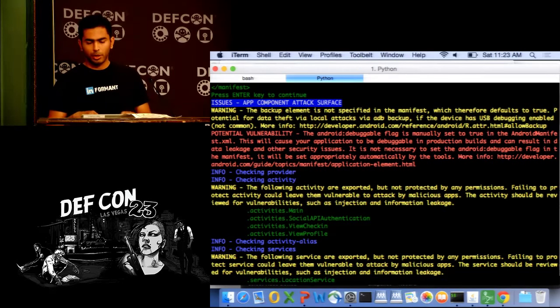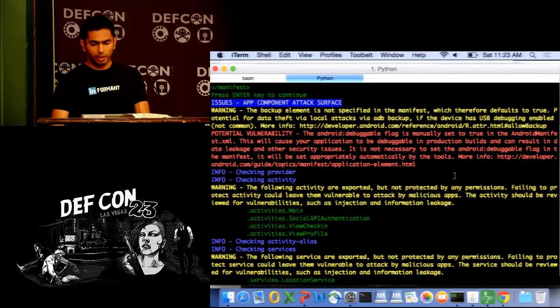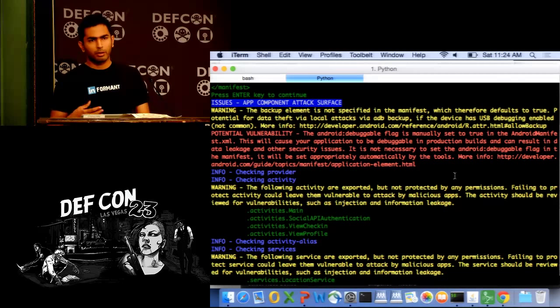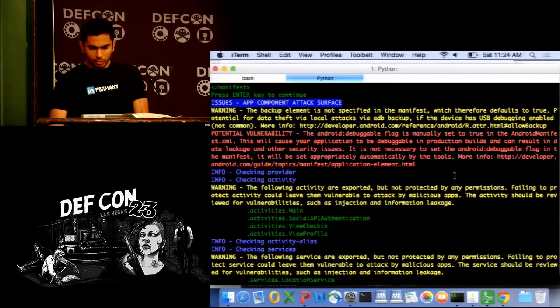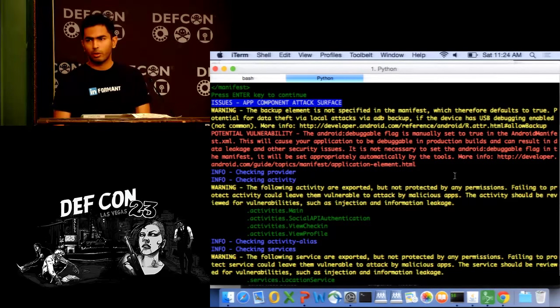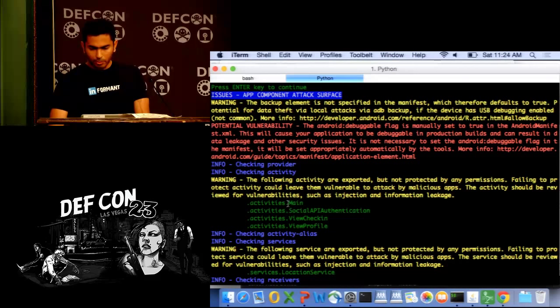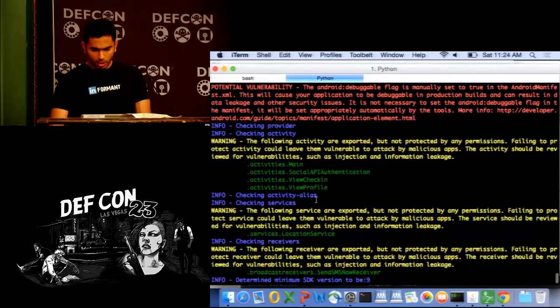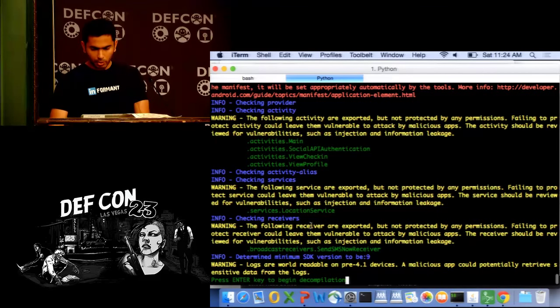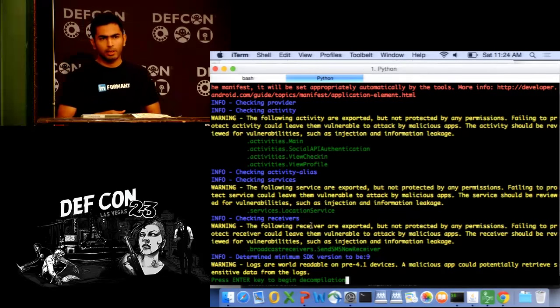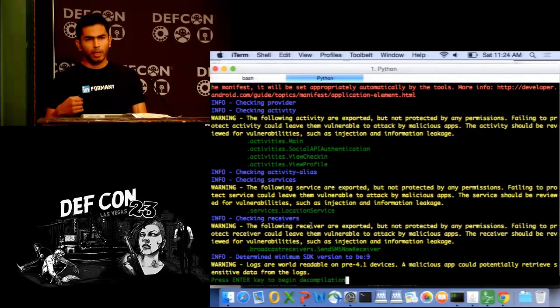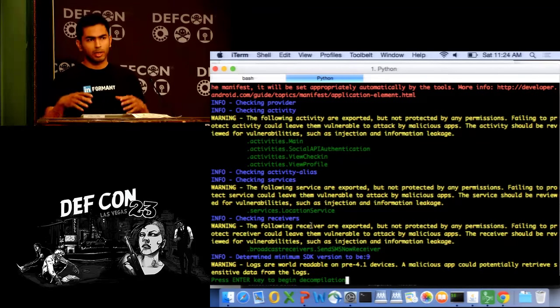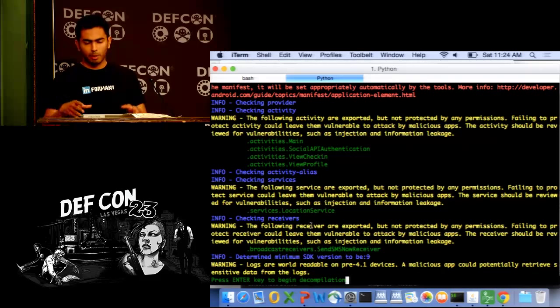Quark will find the attack surface, the potential attack surface and report it for you. So most of the entries are pretty much self-explanatory and whatever possible will give you credible sources of information which you can reach out to learn more about those kind of issues. So for example, you can also see a bunch of activities that are protected, that are not protected by any permissions and are exported. So we'll save this information for the exploration phase. Again, you can see a bunch of other services and receivers that are not protected by any permissions. So one of the other things, as Tony mentioned, Quark does, is that it's going to look for the minimum SDK version and based off of that, it's also going to recommend or show you a few other vulnerabilities that could exist outside your application ecosystem that may affect the integrity of the application.